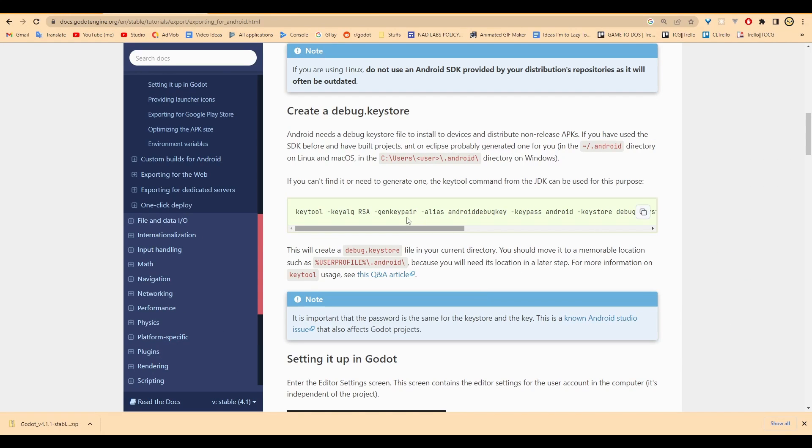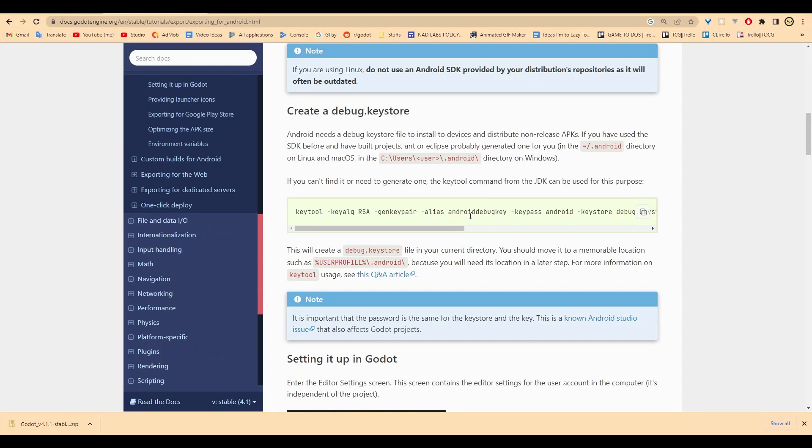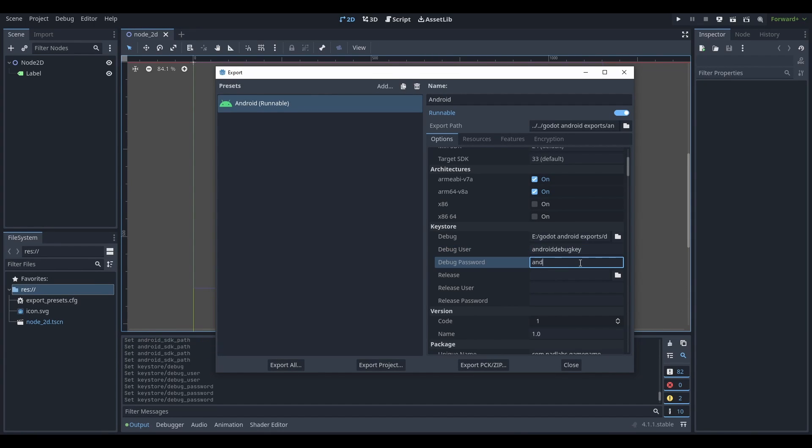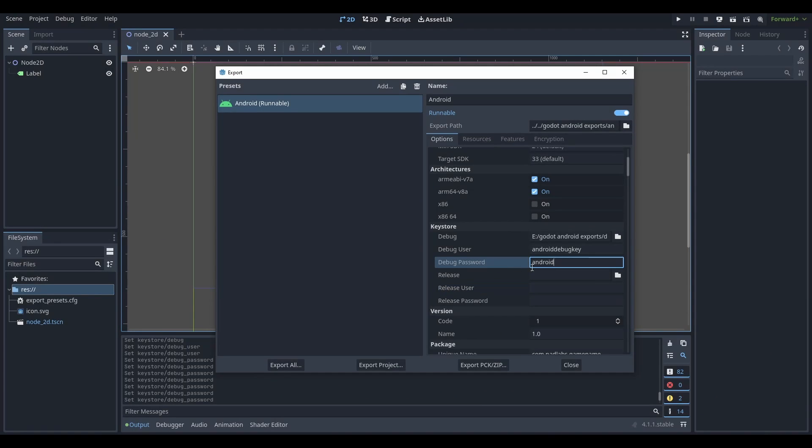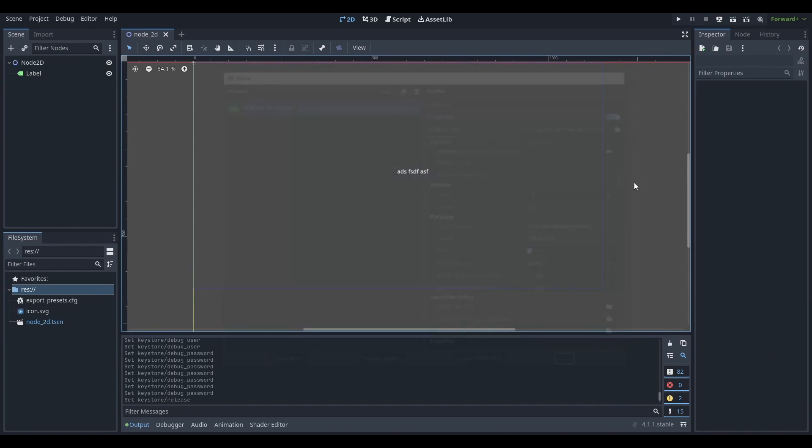If you remember, if we look over here, alias means name and debug user is the same idea. You just want to copy paste what you put over here right after this word. So I'm going to copy paste and put that there minus the space and password is Android. As you can see over here, the password is Android. And now that works perfectly fine. We can actually export everything and test it on our phone.